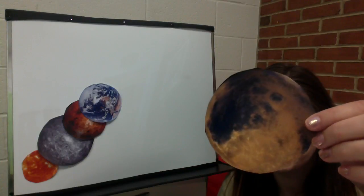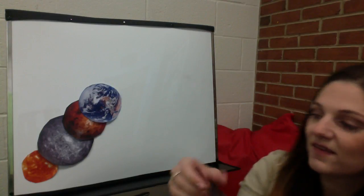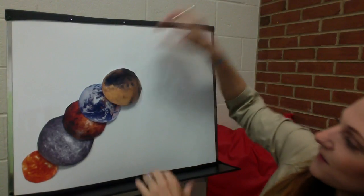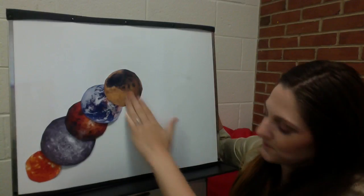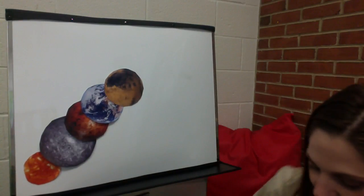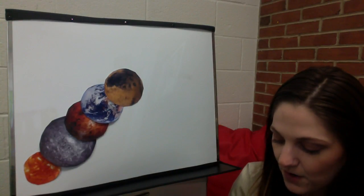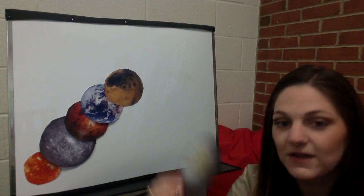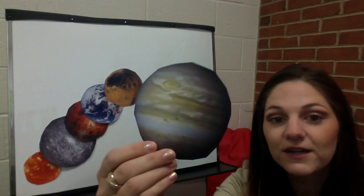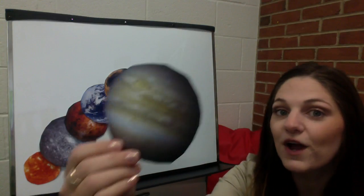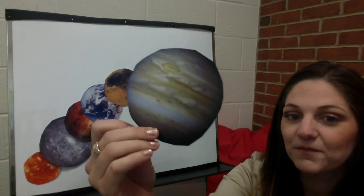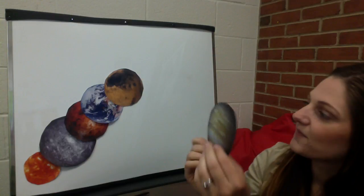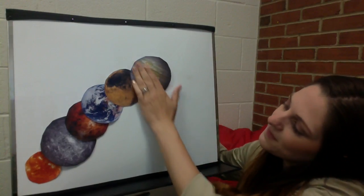Next we have Mars. Mars is fourth. After Mars we have Jupiter. Jupiter is the largest planet that we have. Jupiter comes fifth.